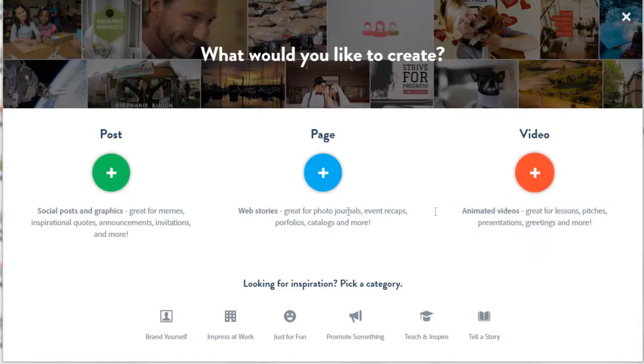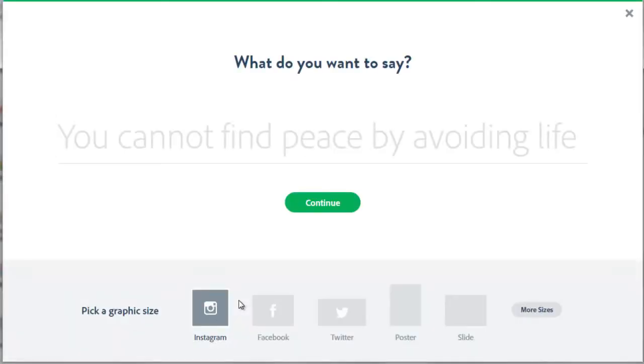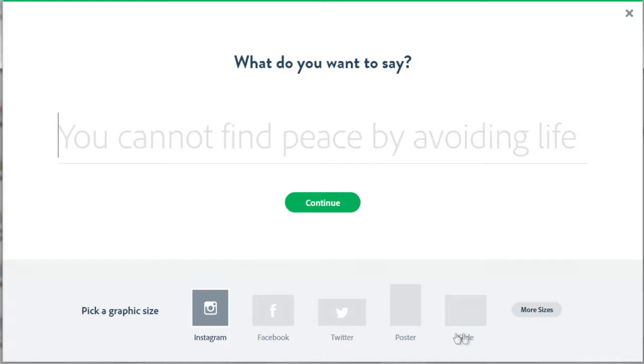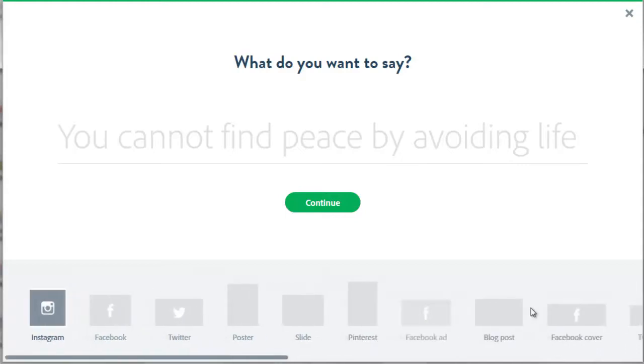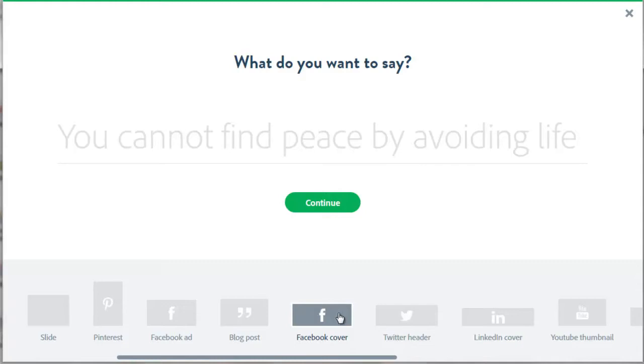Let's click on the green post button. At the bottom is where you can choose a graphic size for a social media platform: Instagram posts, Facebook posts, Twitter, etc. Click the more sizes button. And here we have Facebook cover. Click on Facebook cover to highlight it.